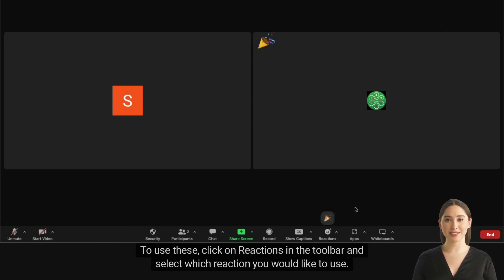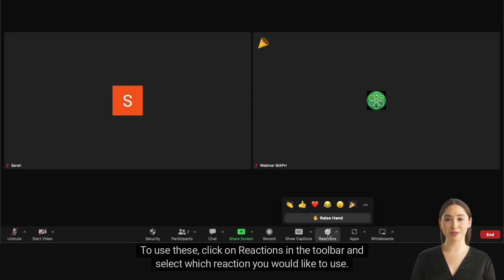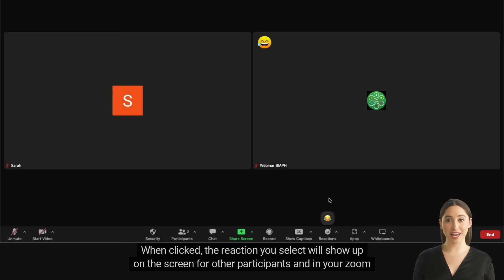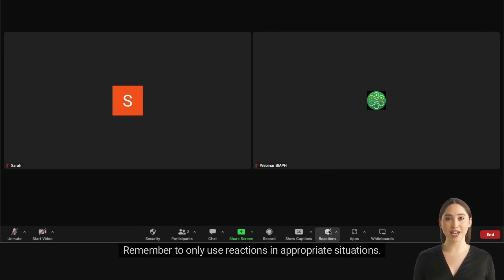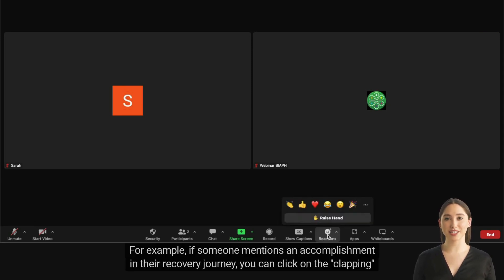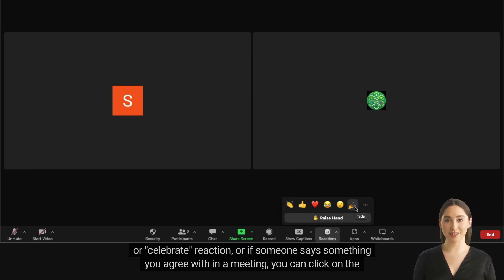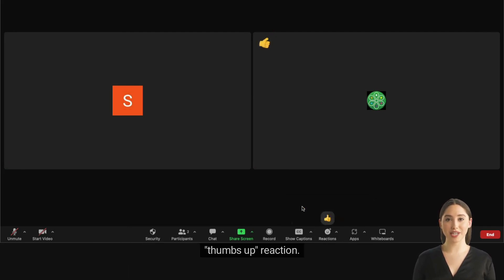To use these, click on Reactions in the toolbar and select which reaction you would like to use. When clicked, the reaction you select will show up on the screen for other participants and in your Zoom box above your name for a few seconds. Remember to only use Reactions in appropriate situations. For example, if someone mentions an accomplishment in their recovery journey, you can click on the Clapping or Celebrate reaction, or if someone says something you agree with in a meeting, you can click on the Thumbs Up reaction.